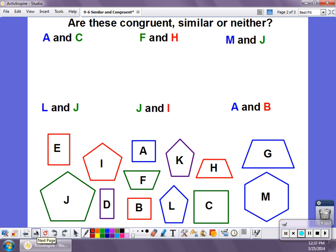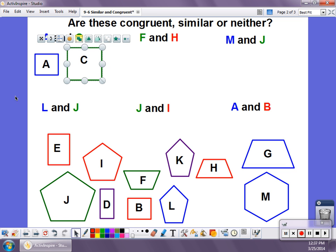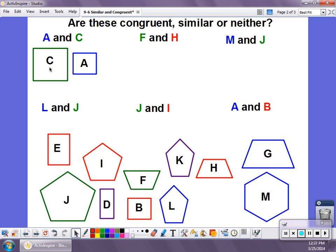Let's look at some figures and decide: are these figures congruent, similar, or neither? Starting with figure A and figure C — when I look at both, I notice they're both squares, so they're the same shape. They are definitely different sizes, and I can see that because I can put A right inside C. So I know they're not congruent. They're the same shape and have the same angles — that's going to make these two figures similar, not congruent, because in order to be congruent they'd have to be the same size.